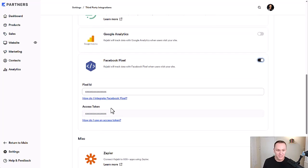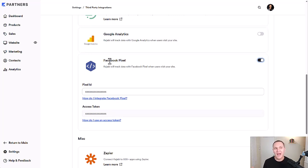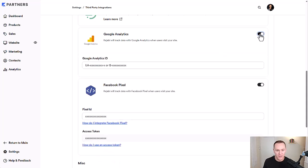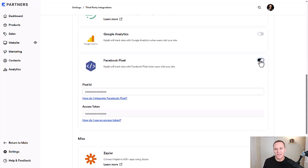you just need to turn it on. And then it's going to ask for Pixel ID access token. That's all inside your Facebook ad account. Same with Google Analytics as well.